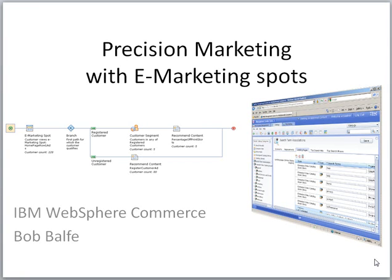Hello and welcome. I am Bob Belf with the IBM WebSphere Commerce Technical Sales Team. Today I'm going to show you a demo about Precision Marketing with eMarketing Spots.